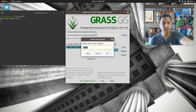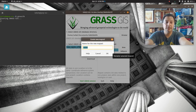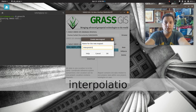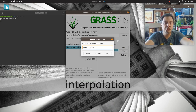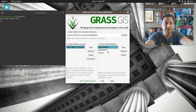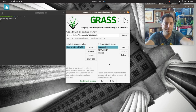Because of this, I'm going to make a new mapset called 'interpolation', just to keep all the maps I'm going to make separate from my other project maps. I definitely don't want to do them in my permanent mapset.